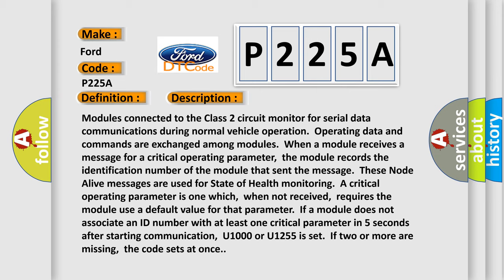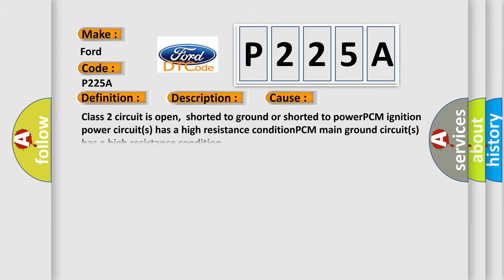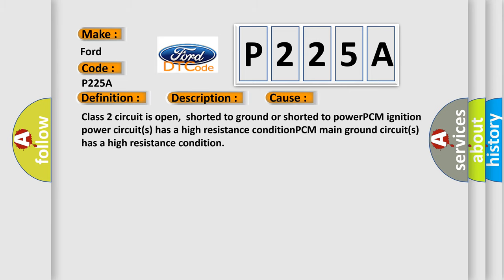This diagnostic error occurs most often in these cases: Class 2 circuit is open, shorted to ground or shorted to power. PCM ignition power circuits has a high resistance condition. PCM main ground circuits has a high resistance condition.